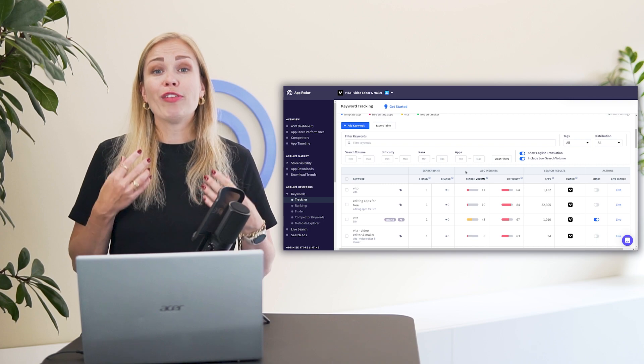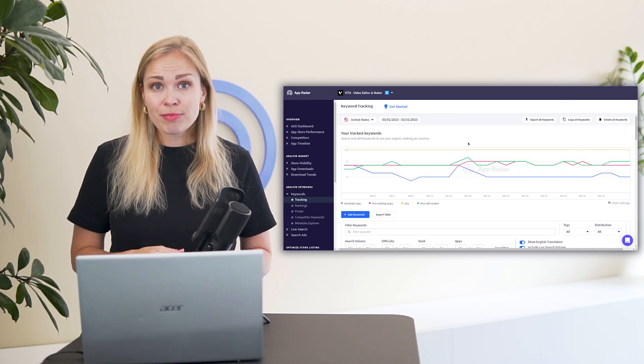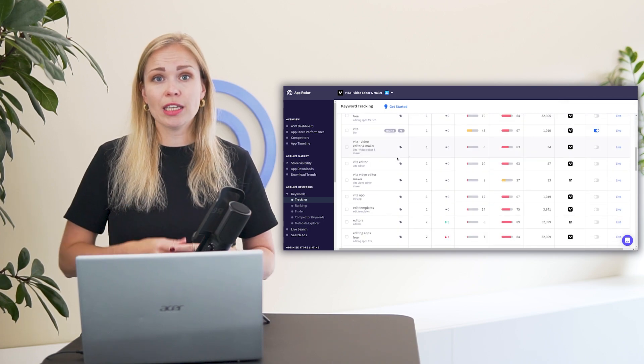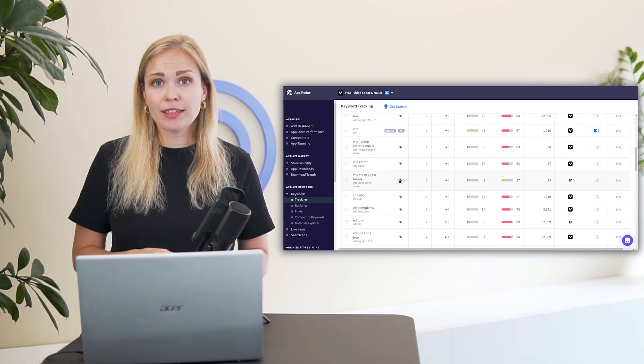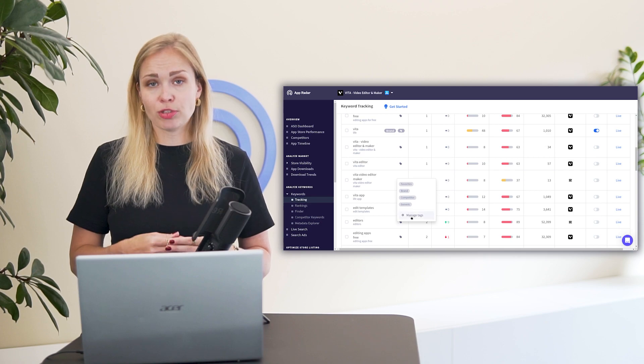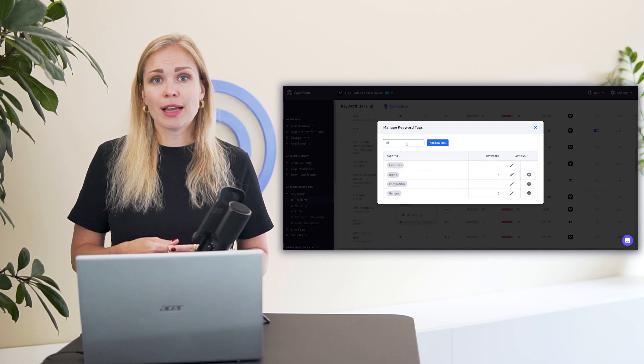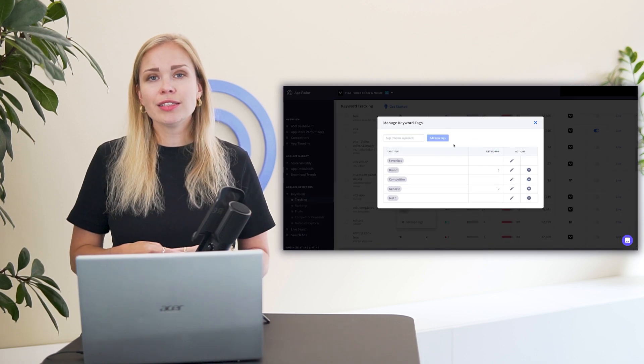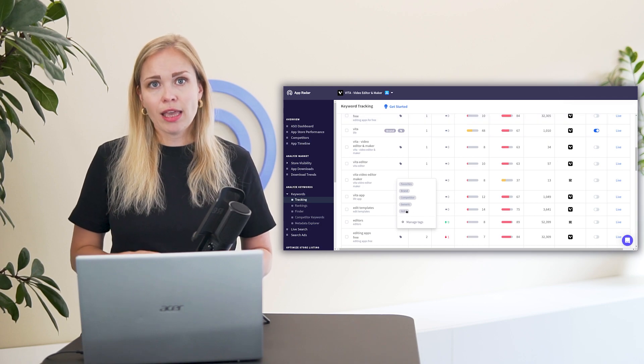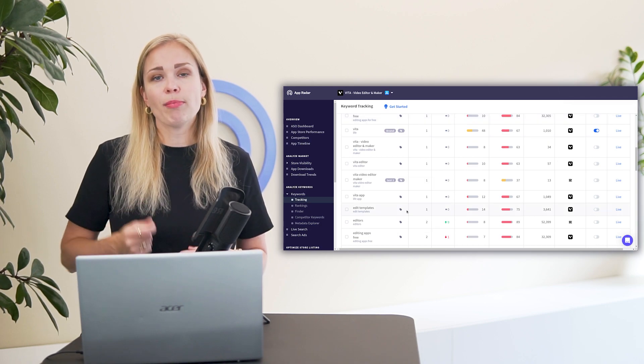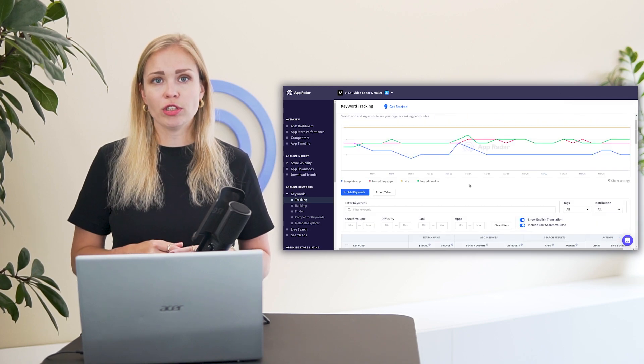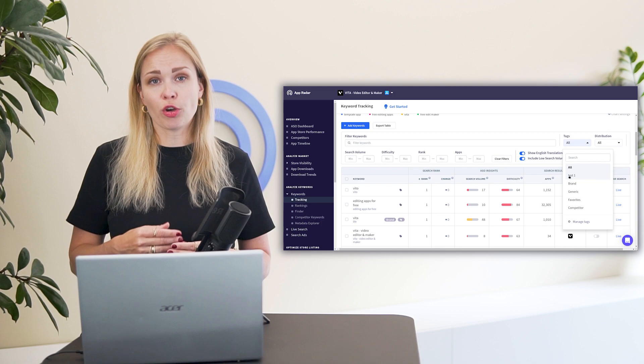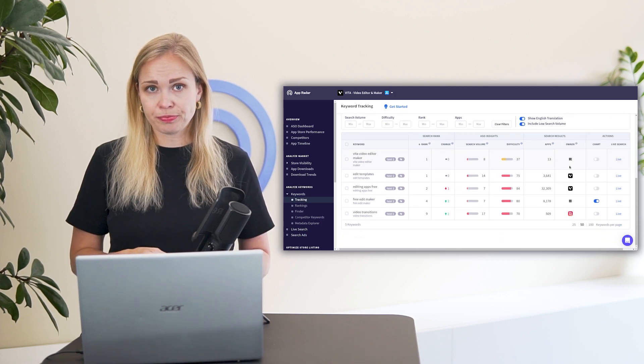Now you have a cleaned up list and you should pick the first 5 to 10 keywords to prioritize in your App Store listing. Tag them for example with test 1 and the others simply stay in your tracking list. You'll come back to them after you've done your first test and want to go for another one.